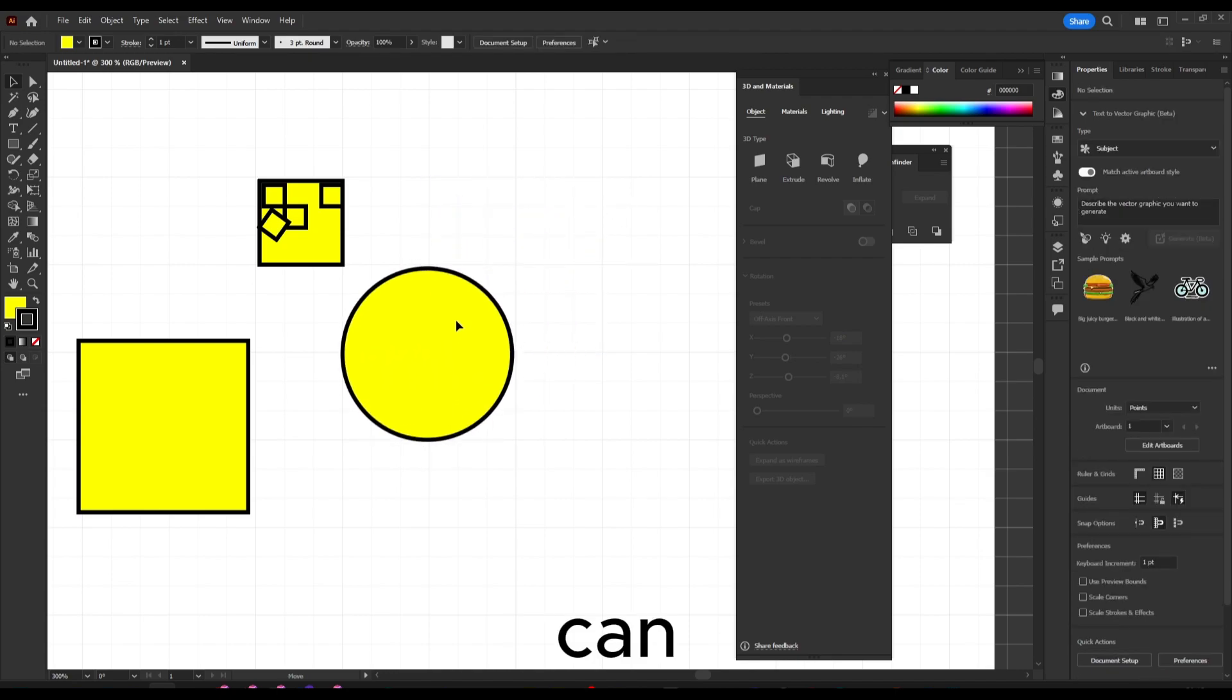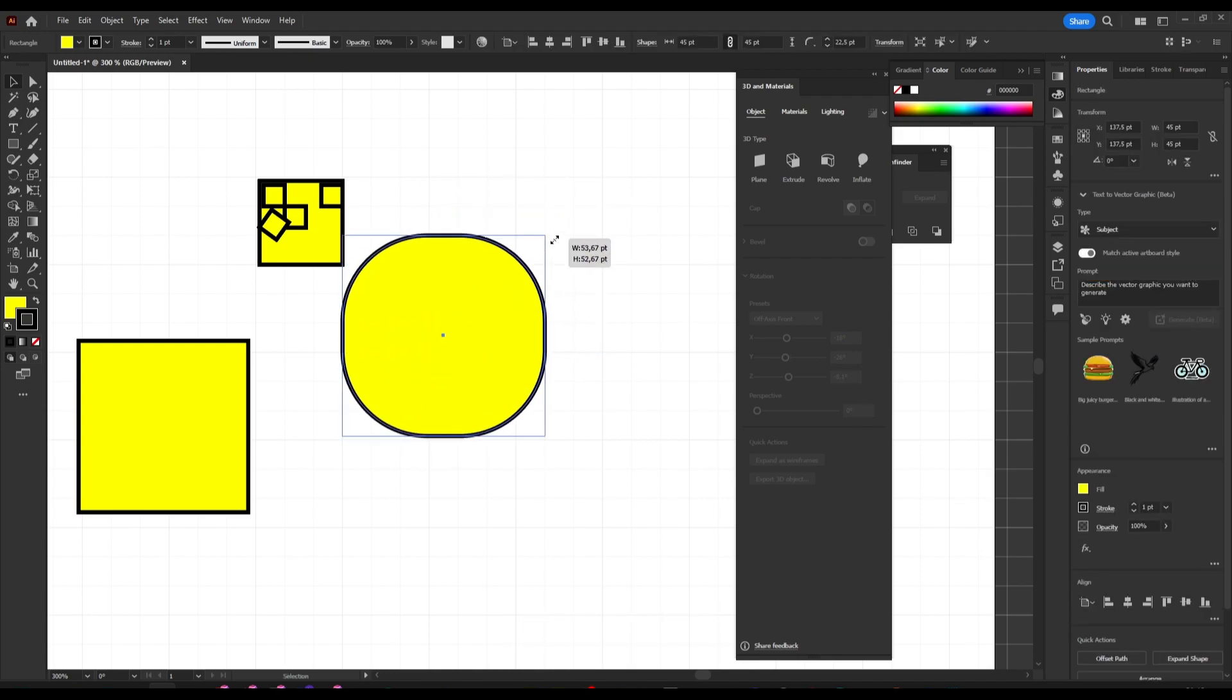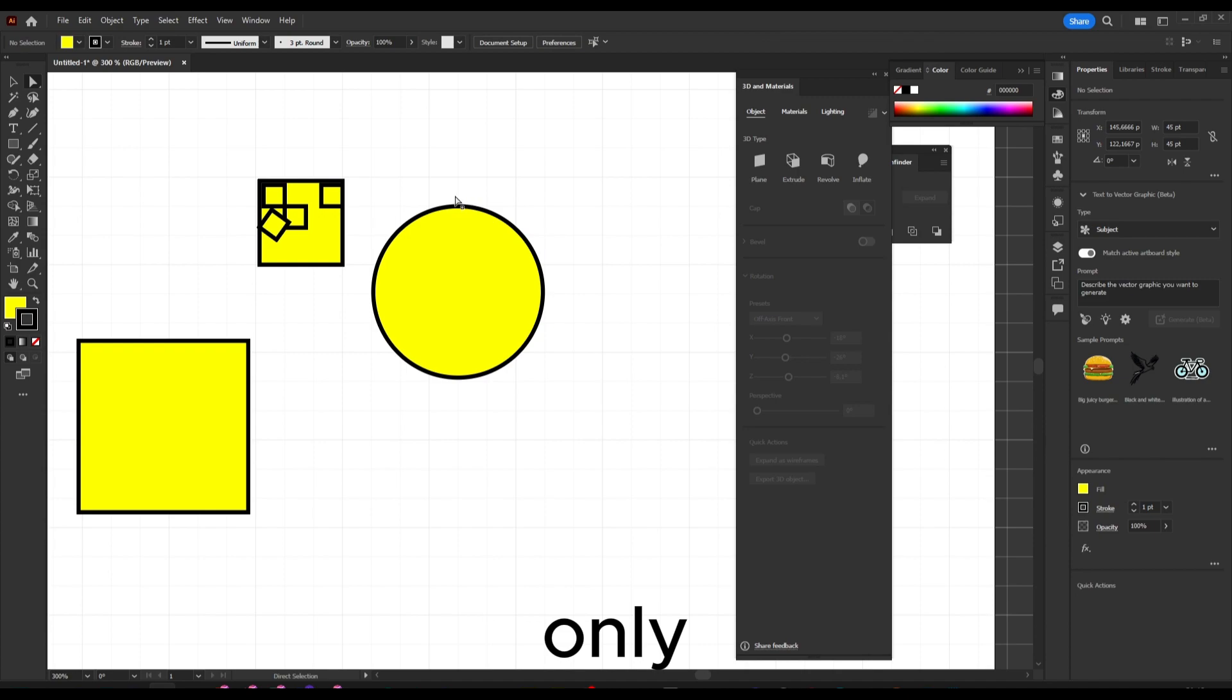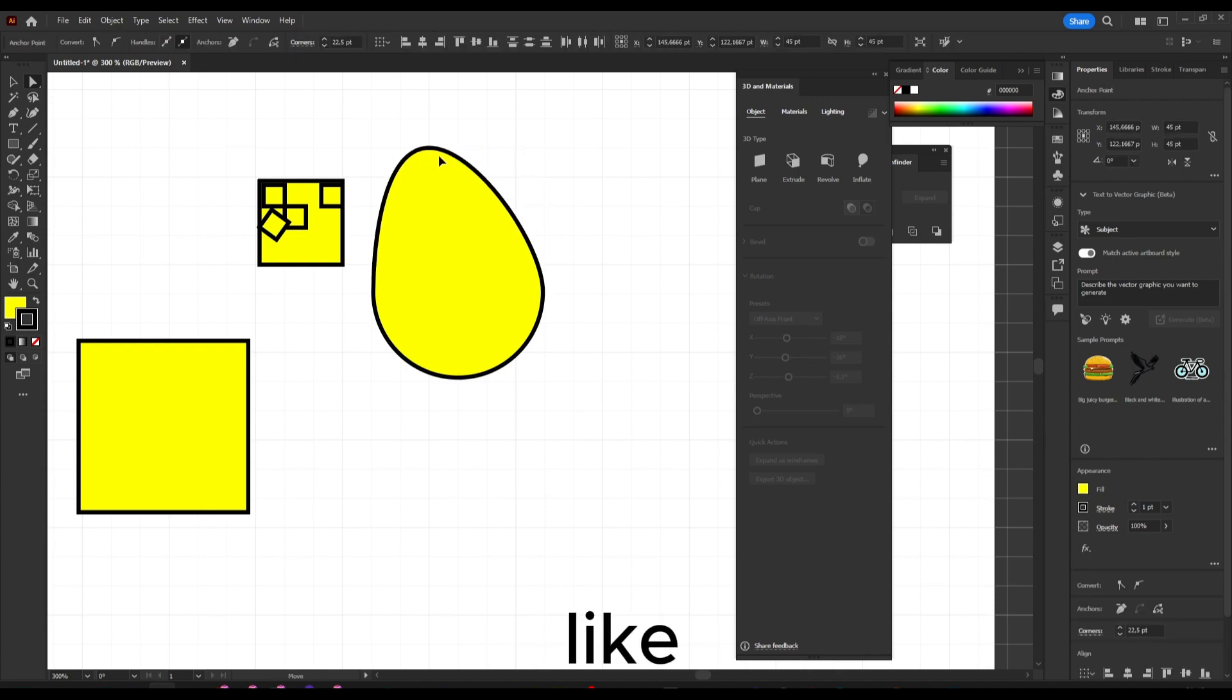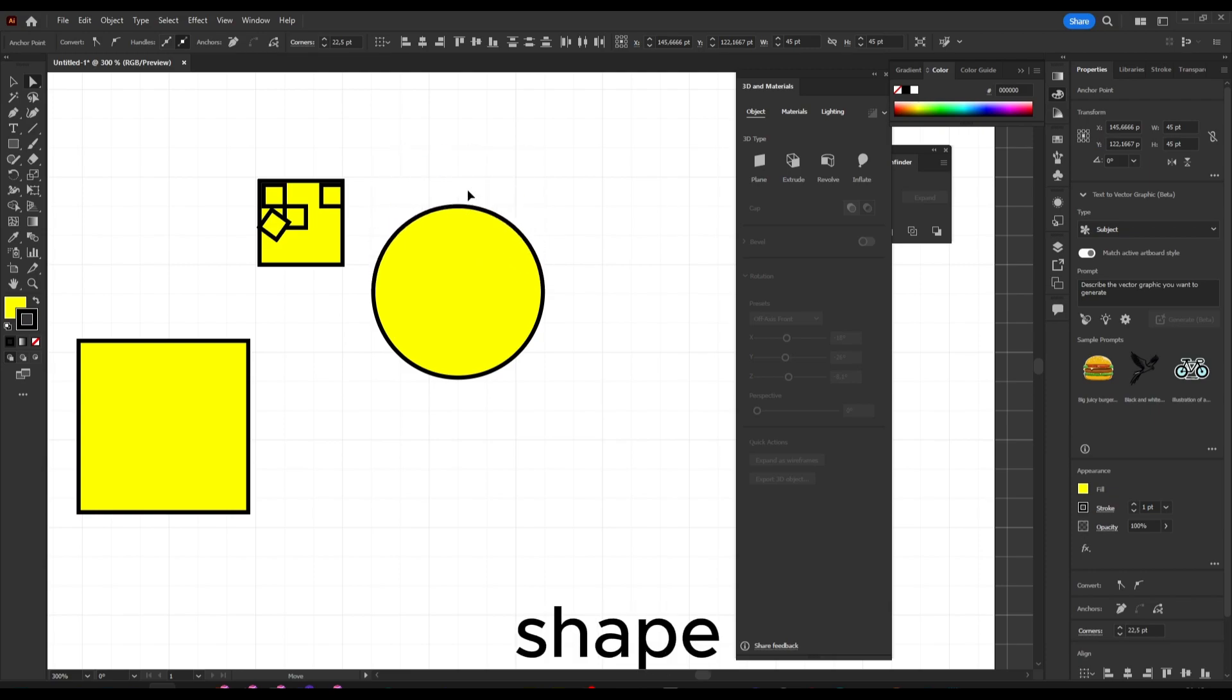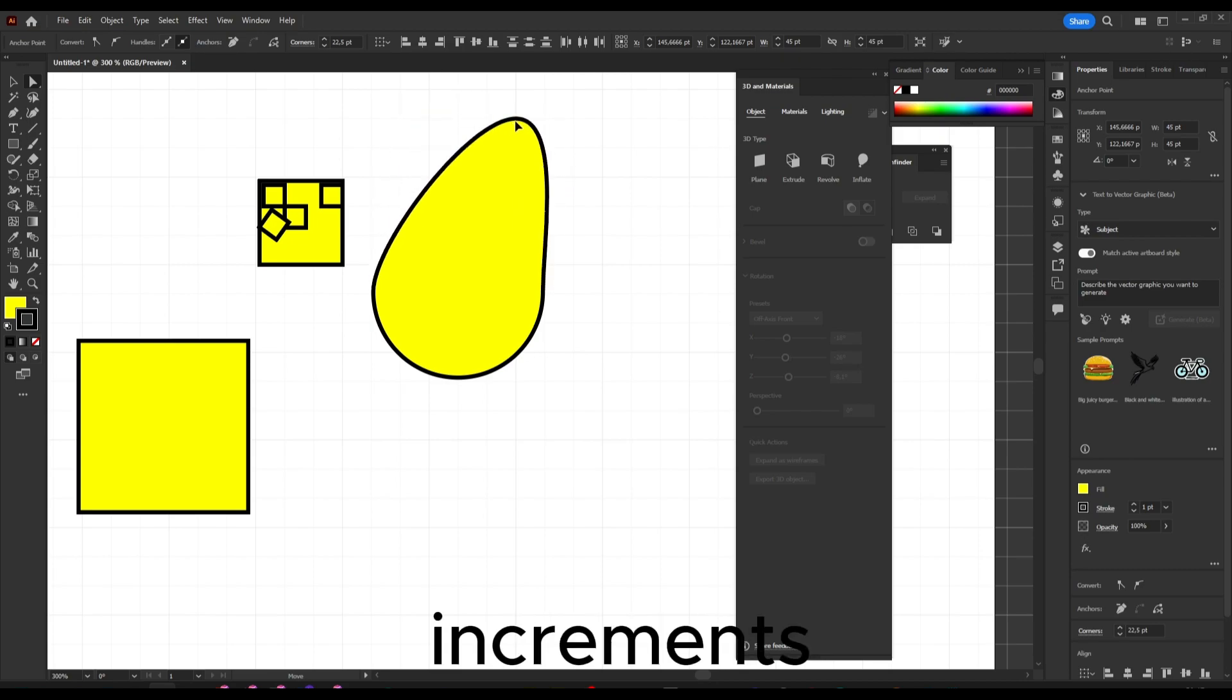As you can see now it snaps. Even if I'm changing only one single thing, like just moving part of the shape, it snaps to a corner, to increments.